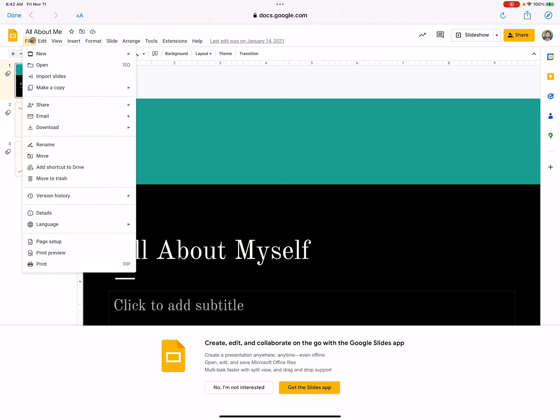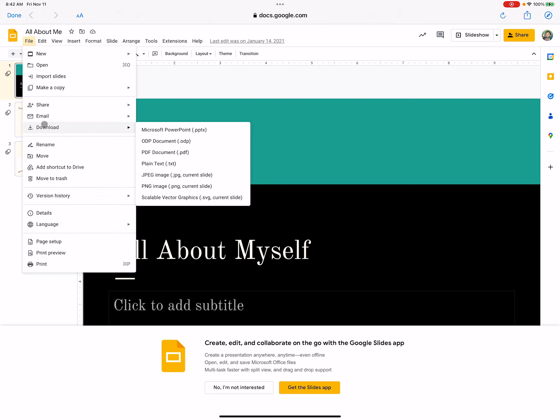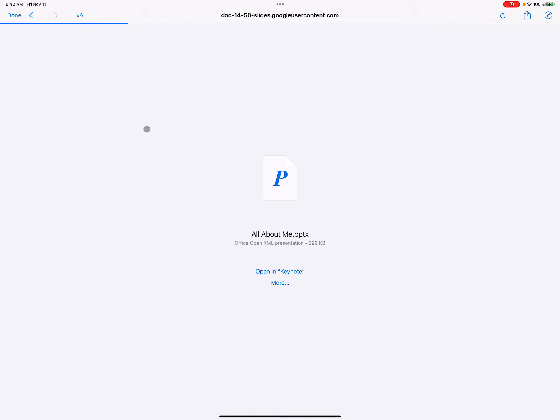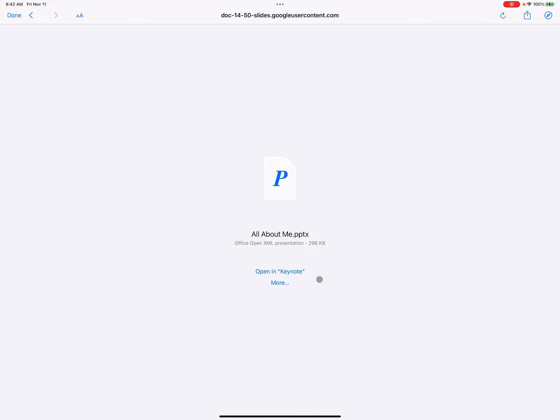I'm going to go to File, Download, Microsoft PowerPoint. And then from here it should give me, okay here's your PowerPoint. What do you want to open this in? Because we don't have a PowerPoint app on our device.